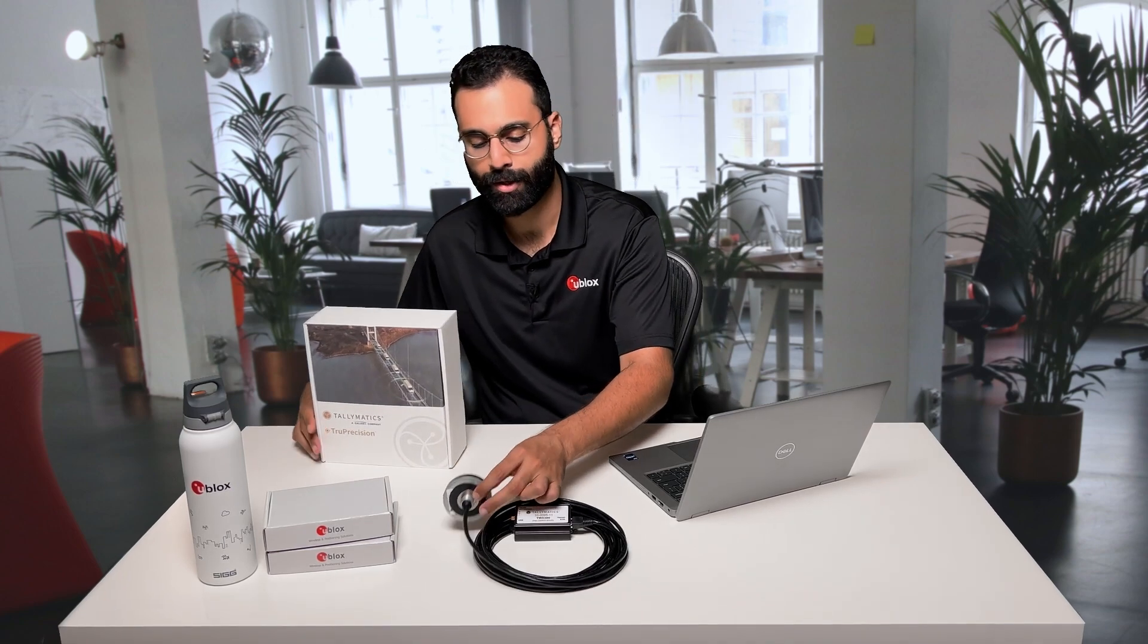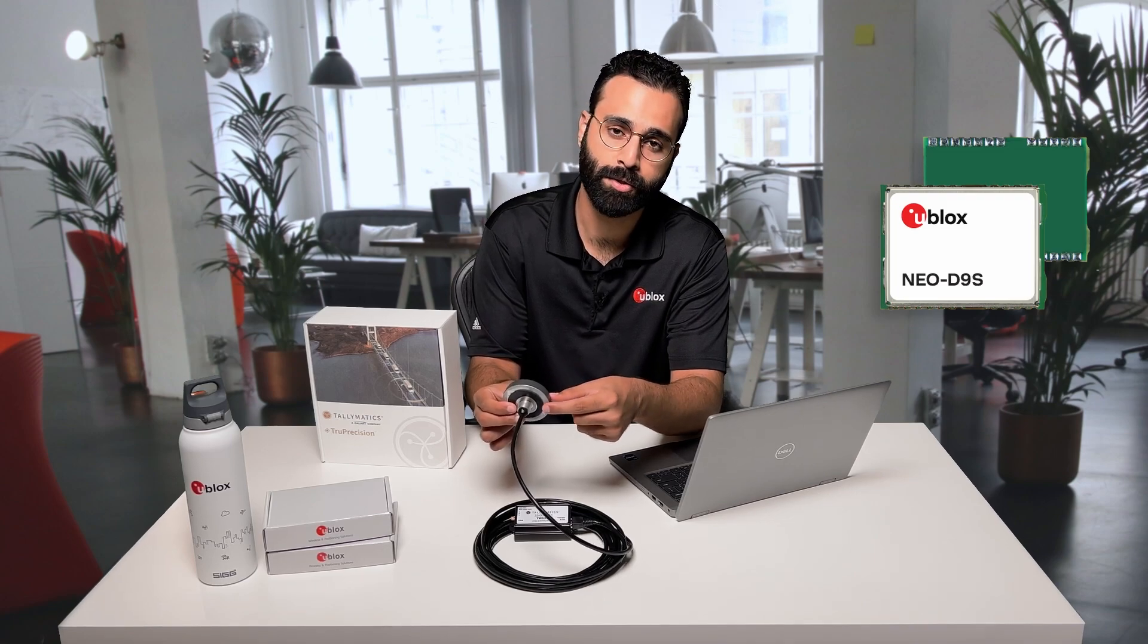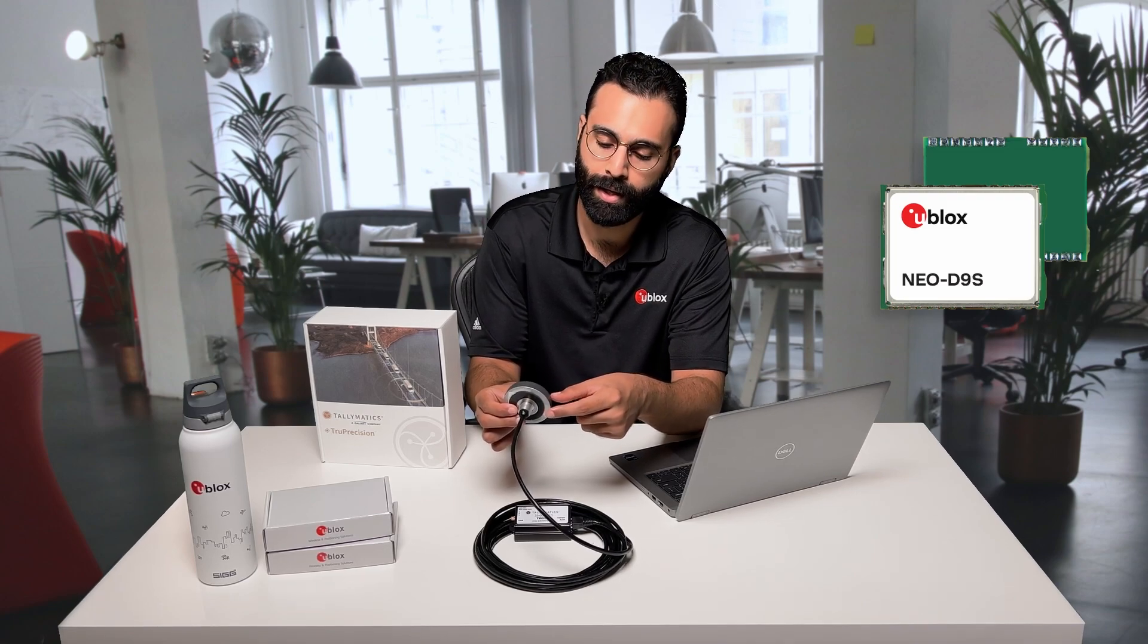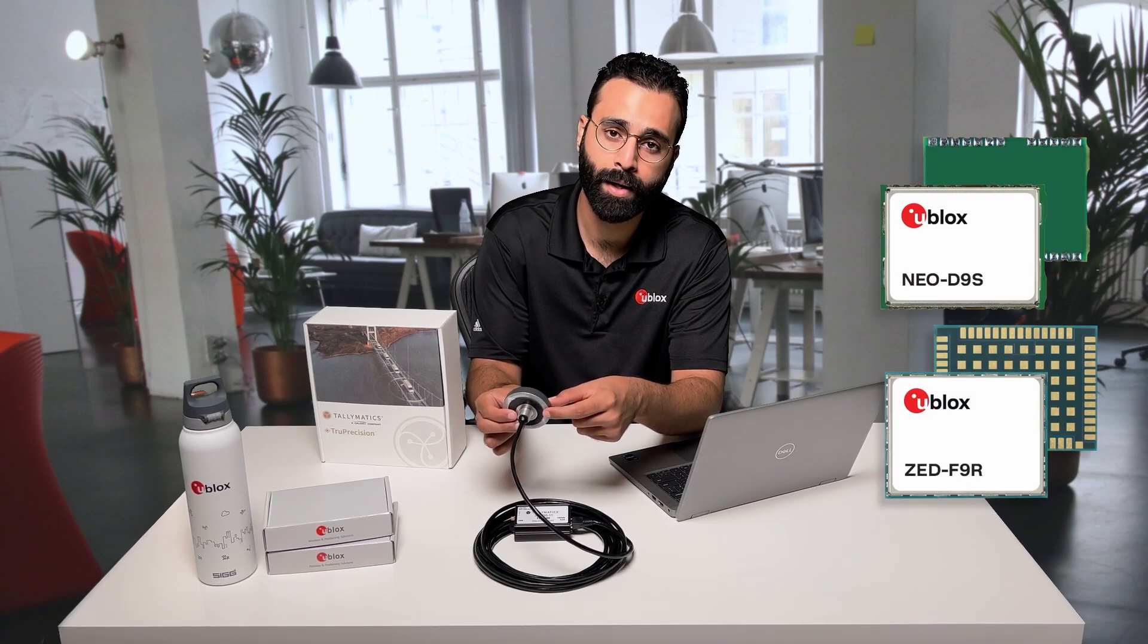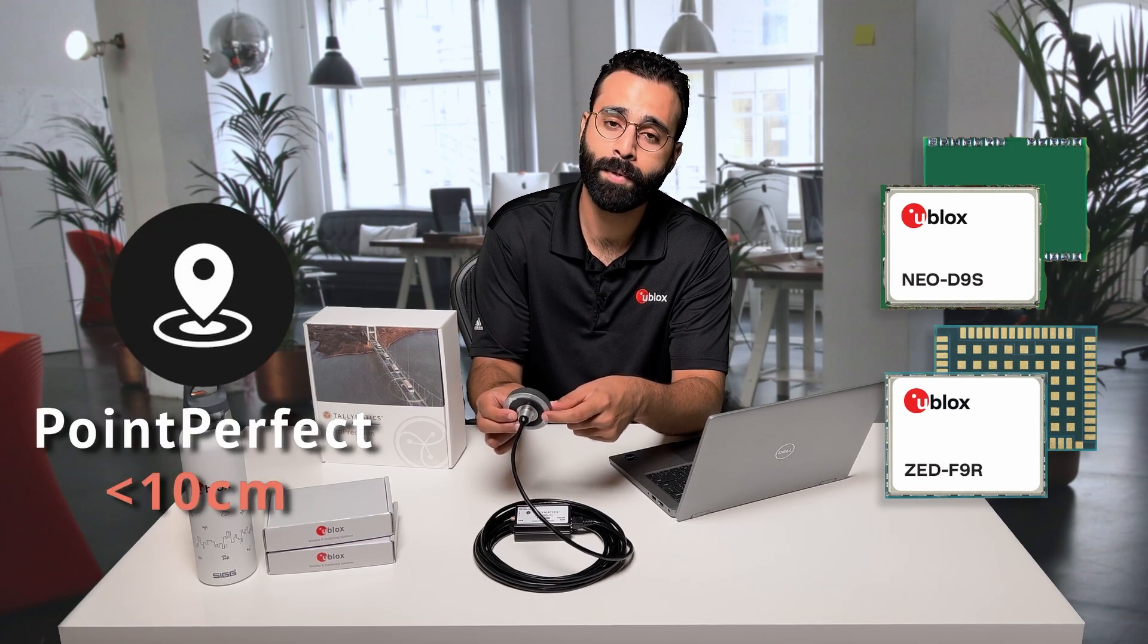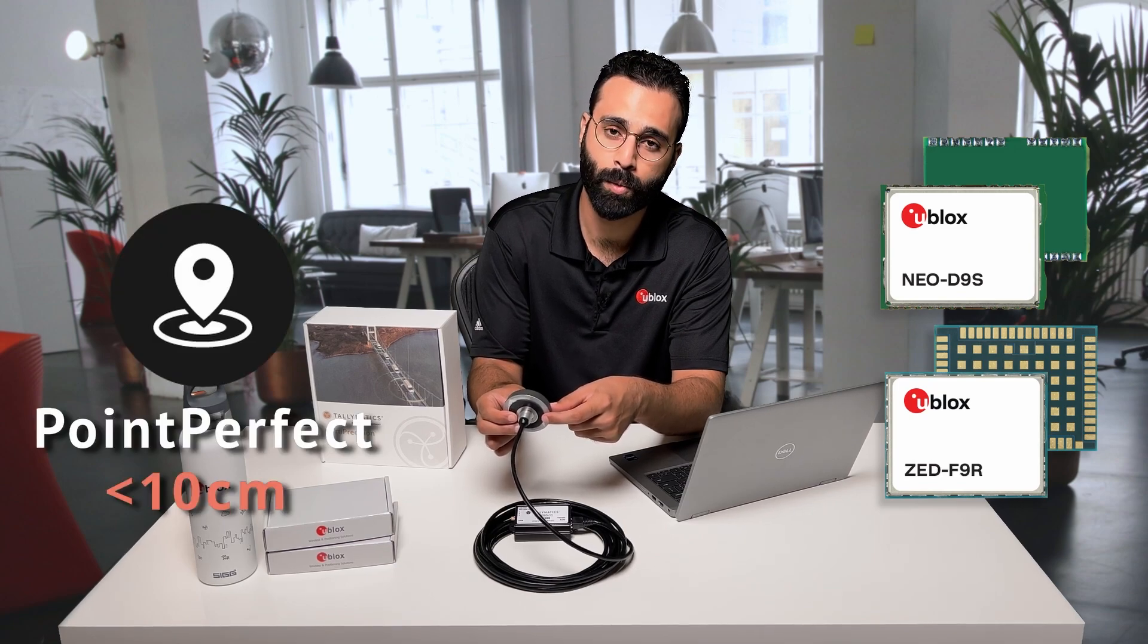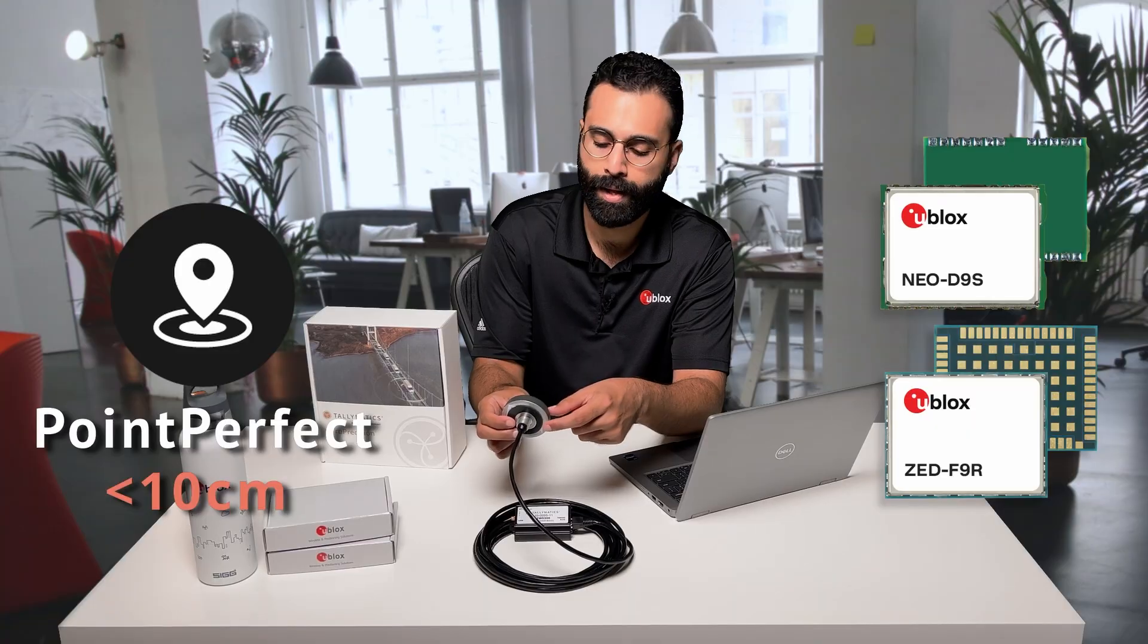Everything you need is actually inside of the antenna already with a Neo D9S L-band corrections receiver, a ZF9R dead reckoning centimeter level positioning module with sensor fusion integrated.